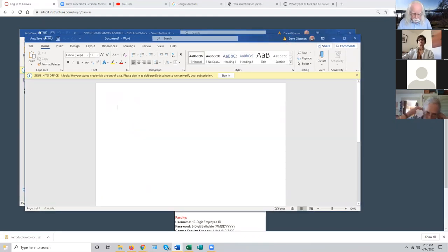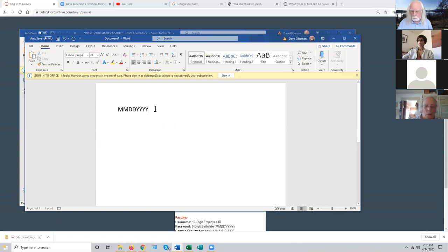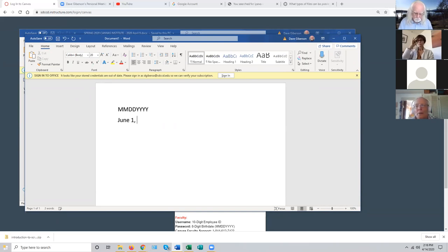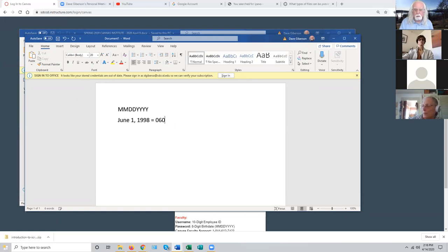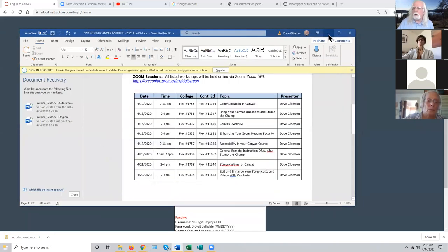Your initial password is month month day day year year year year. So if your birth date is June 1st, 1998, your password will be zero six - for June, if it's a single digit month you add a zero in front of it - then zero one for the day, and then one nine nine eight. That would be that person's initial password in Canvas.